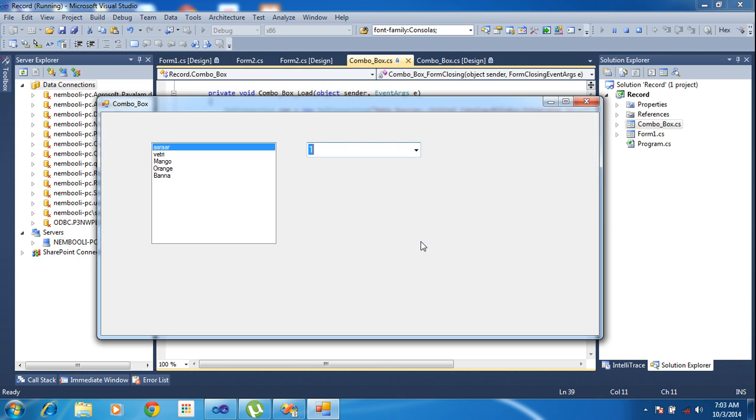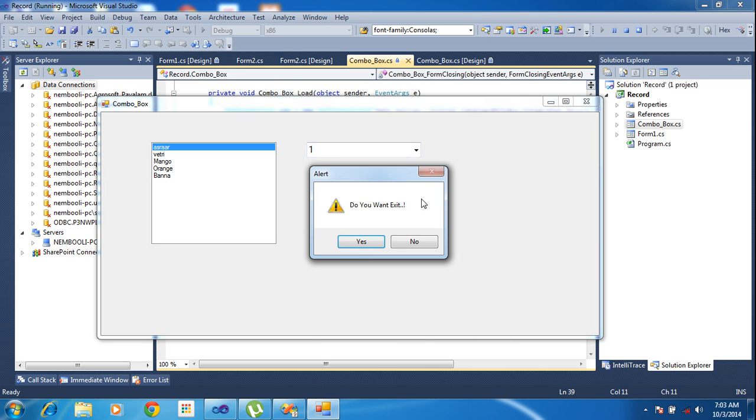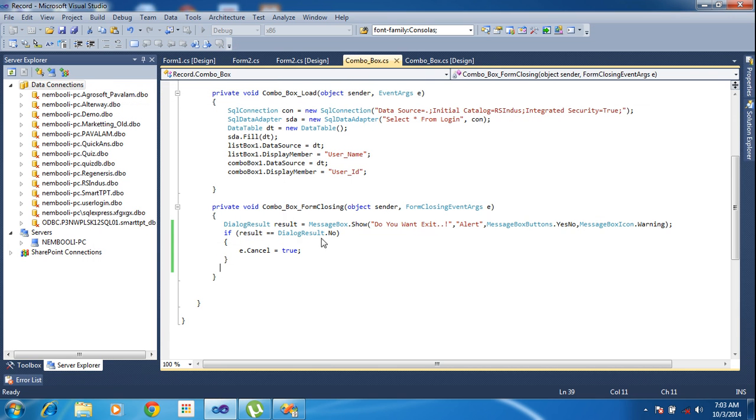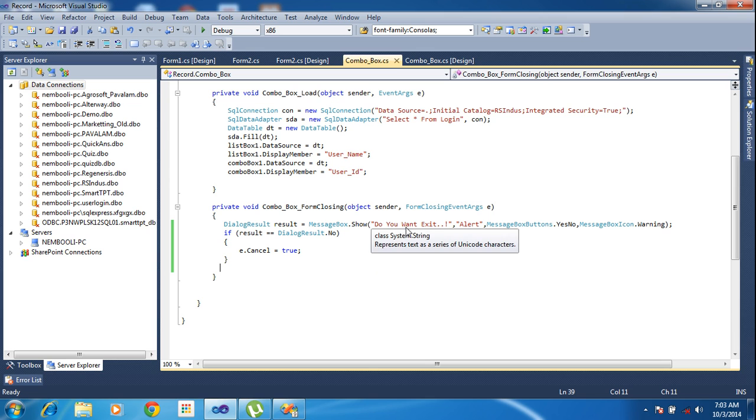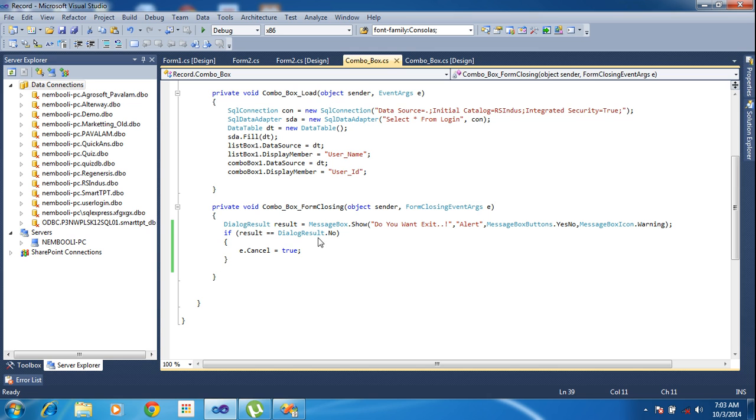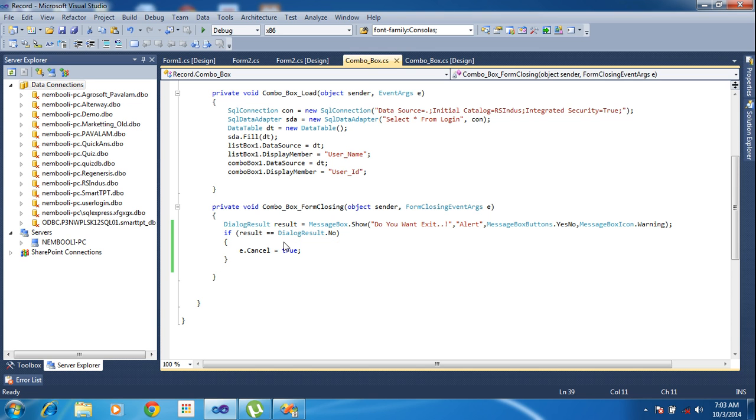Yes, it's closed. Put no, it won't be close. So guys, we will get this because first time it will be getting no, then e dot cancel equal to true. Cancel equal to true means the event won't be occurred, but not equal to no, anything else comes, now it automatically exits. That's the things we have written here.